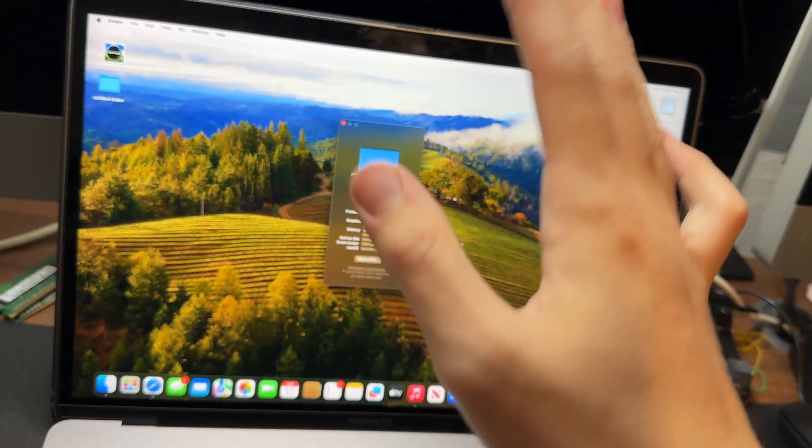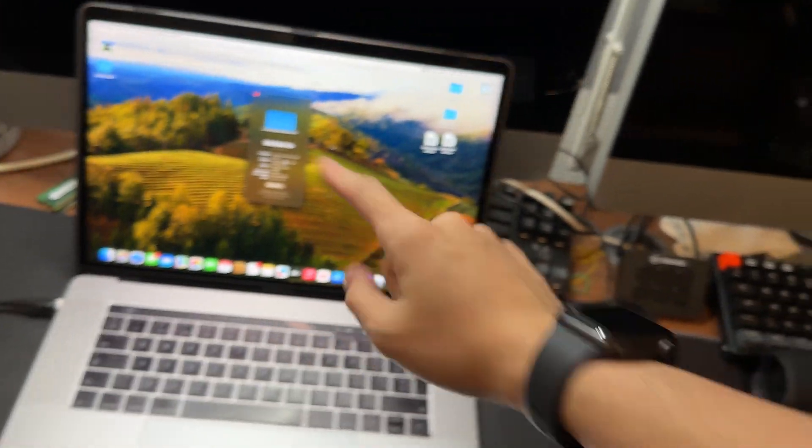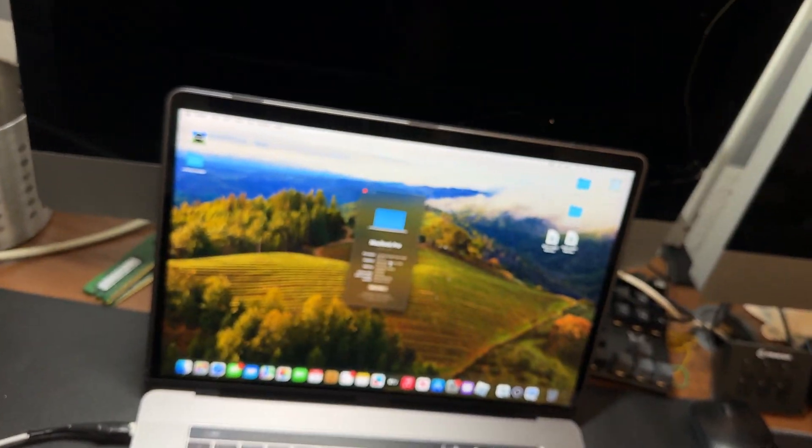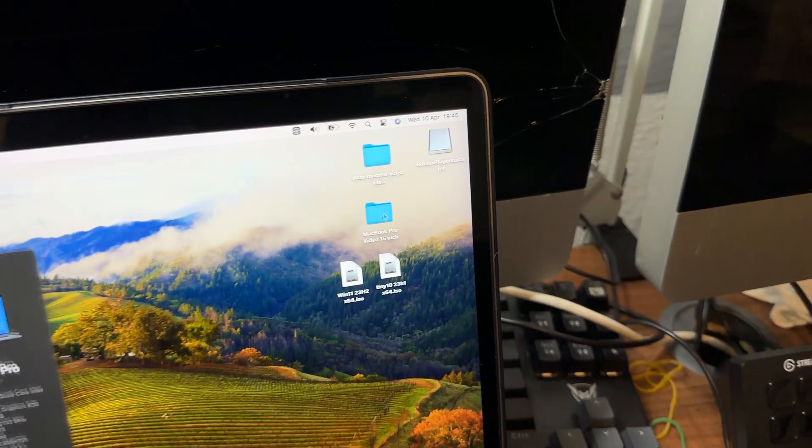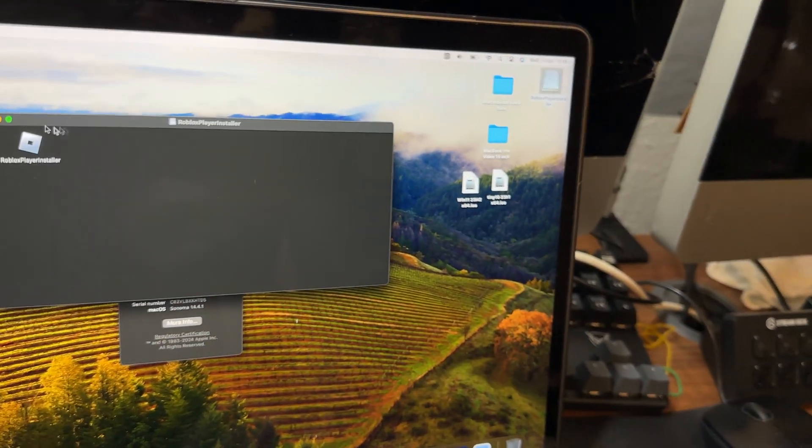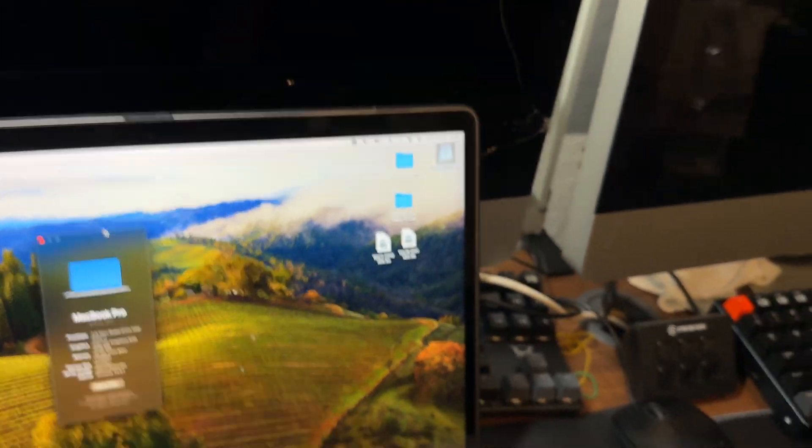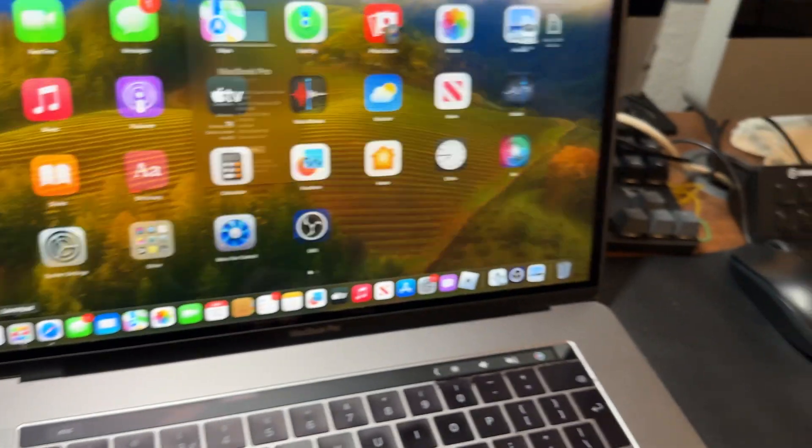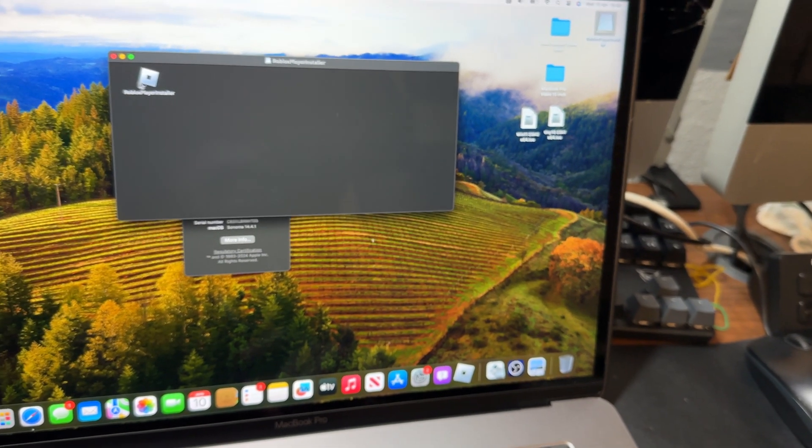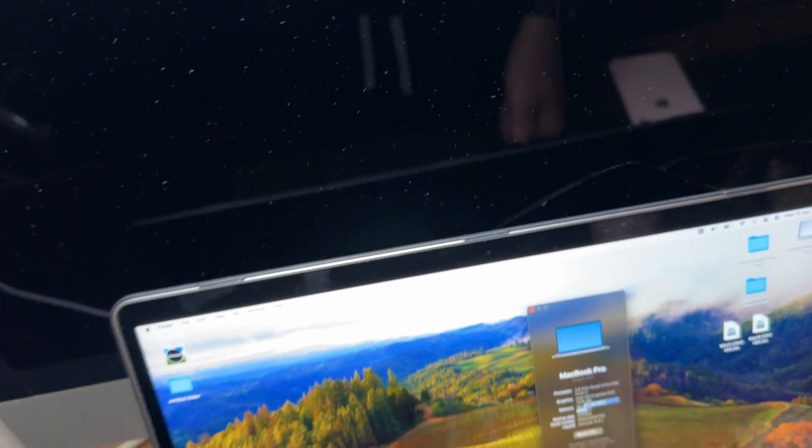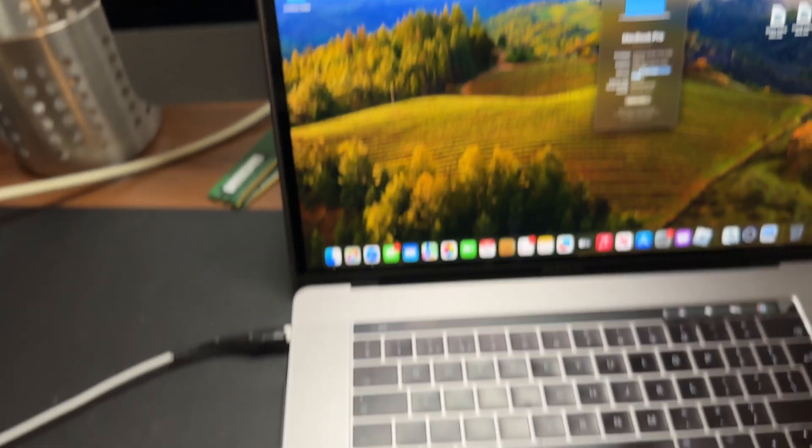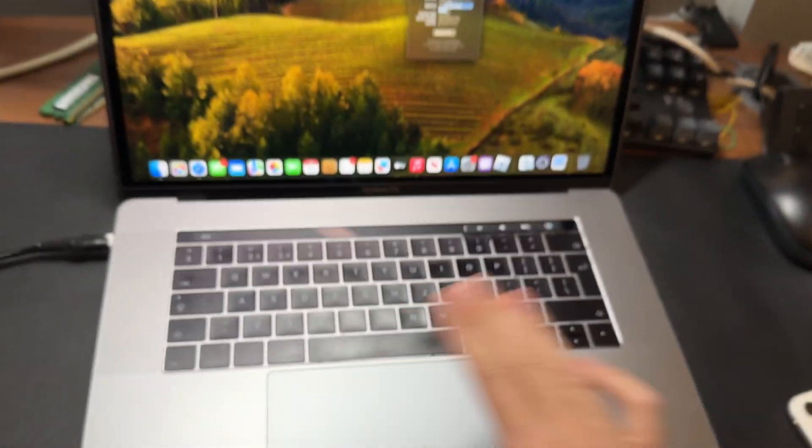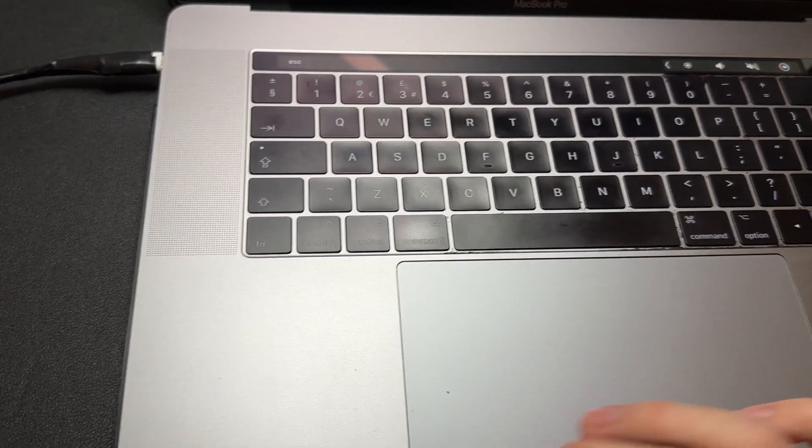We have 16 gigabytes of memory and we're running macOS Sonoma on this because I used a bit of an open core patcher. Why have we got a Roblox player installed here? I don't remember installing Roblox, but apparently we have Roblox. Let's see how well it plays Roblox.